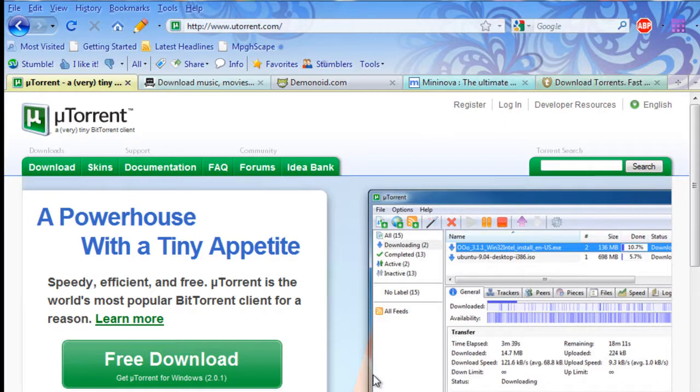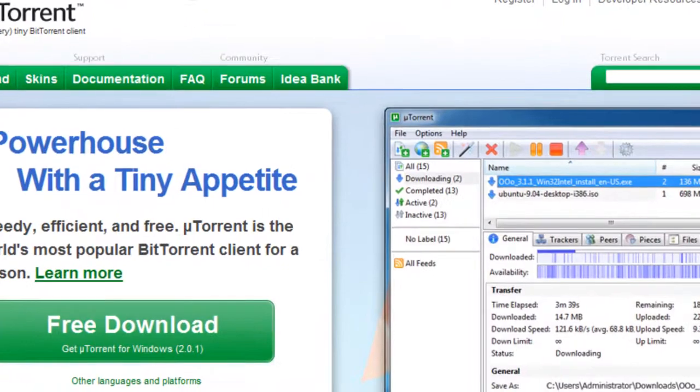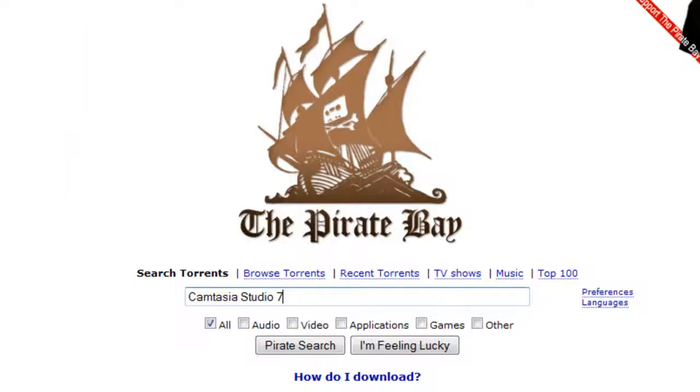At this point, I'm going to assume that you've downloaded and installed your BitTorrent client, and I'm going to move on to the tracker or torrents website. Now, the benchmark of torrents is, of course, thePirateBay.com. It's a famous website. I'm sure many of you have heard of it if you're searching for torrents.